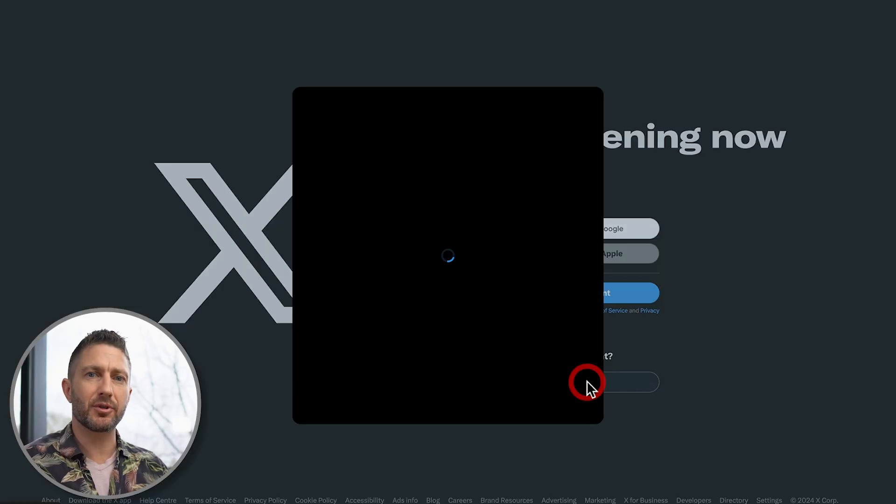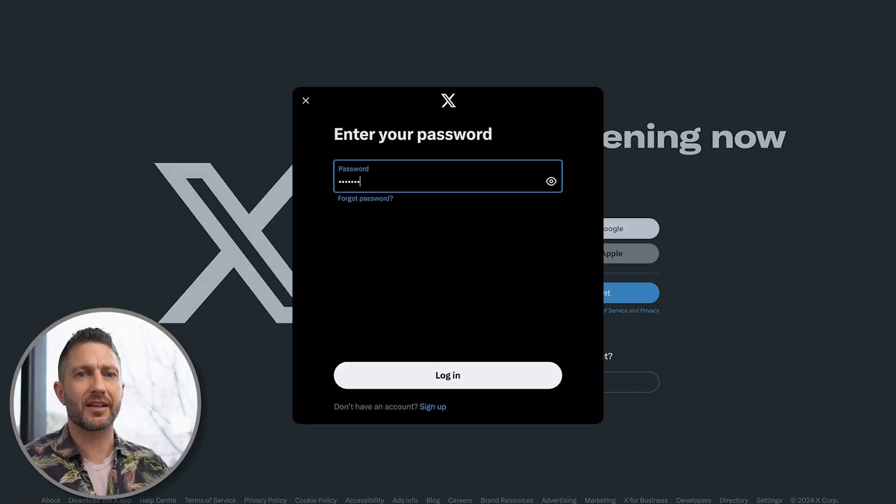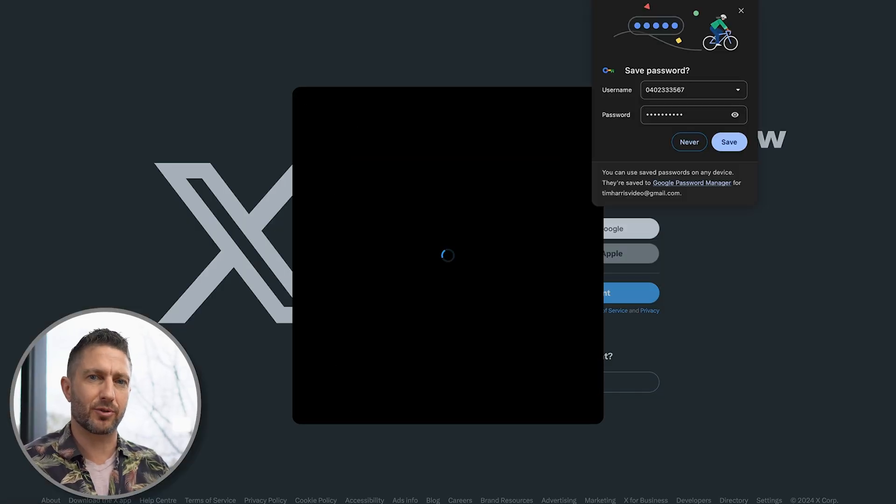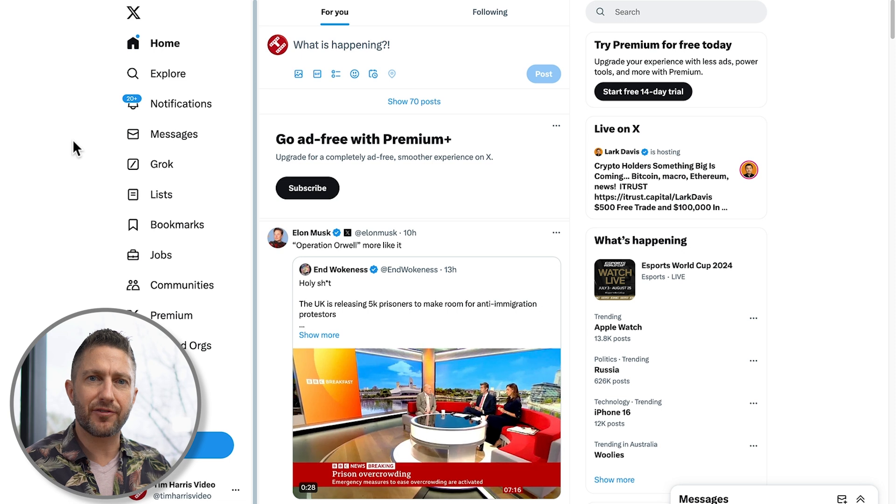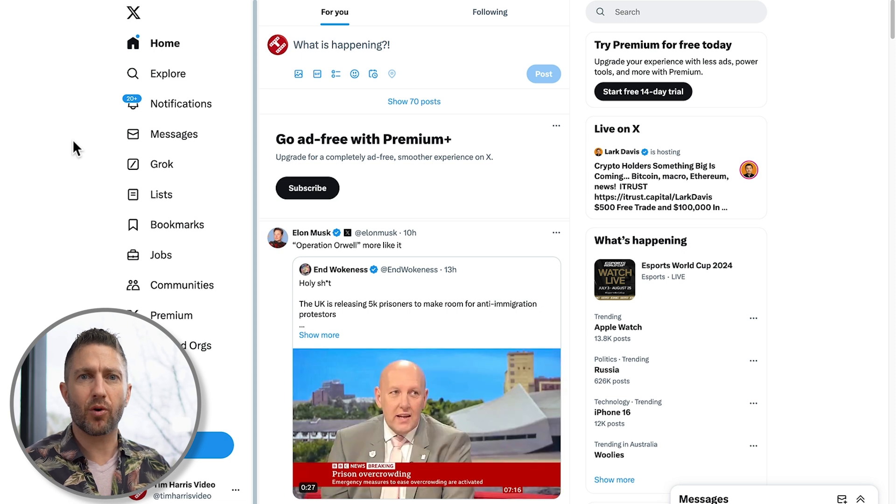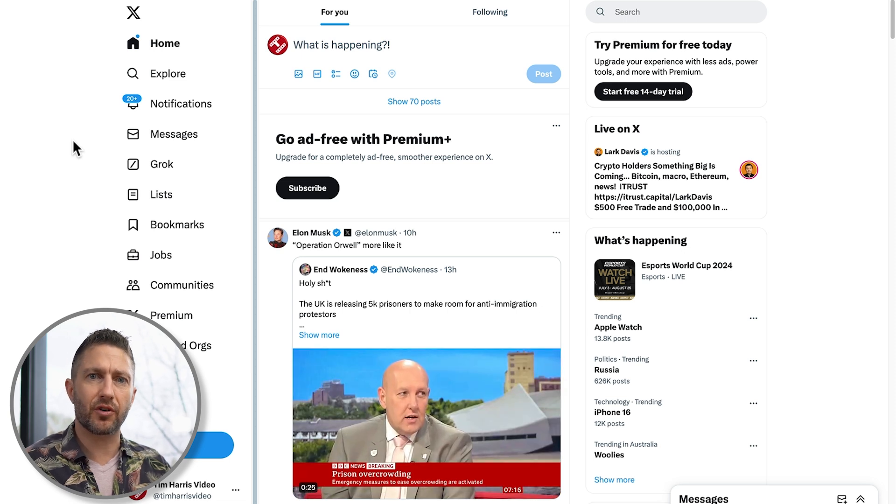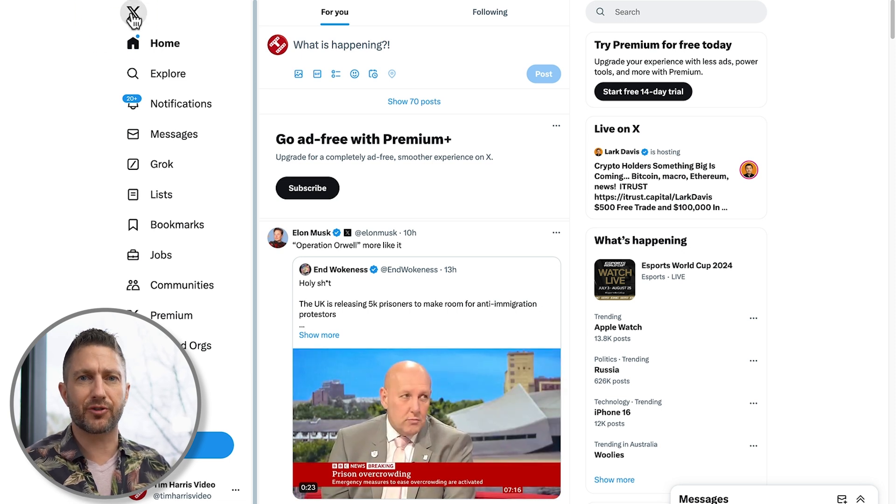If you're already a member, just log in and get ready to explore Grok2, the groundbreaking AI from xAI, also known as GrokAI or Grok2.